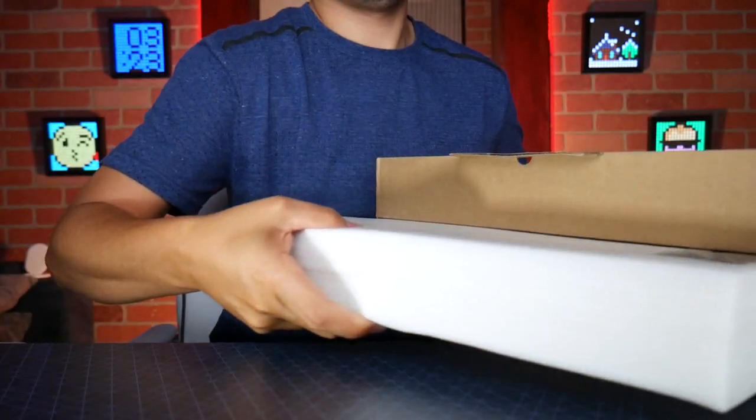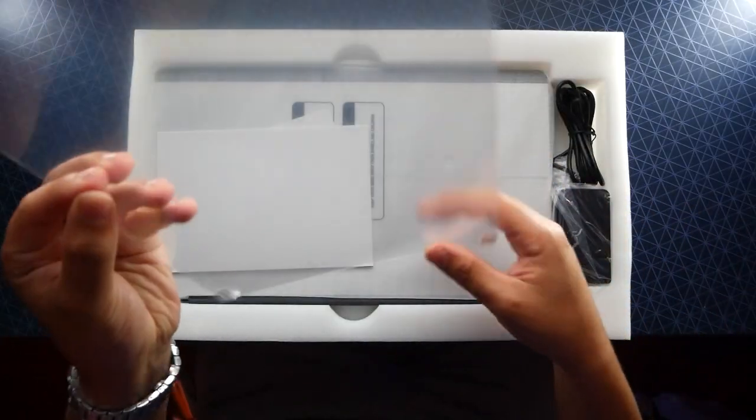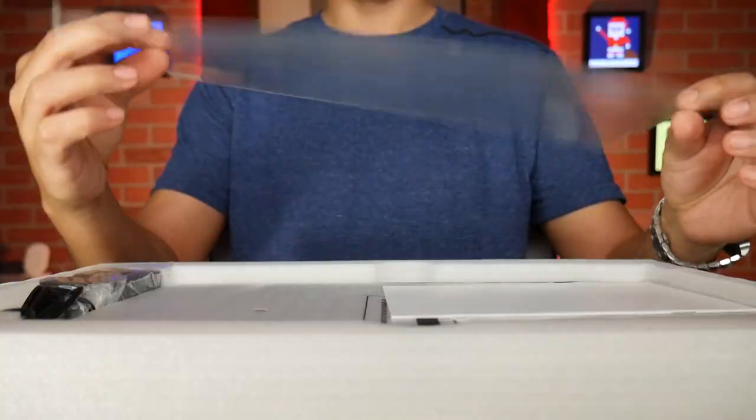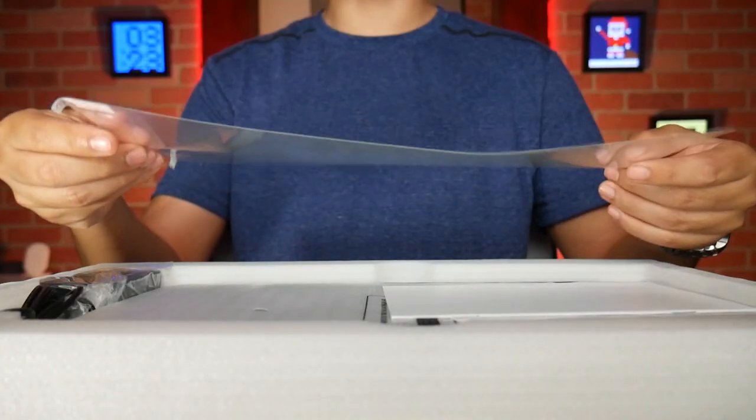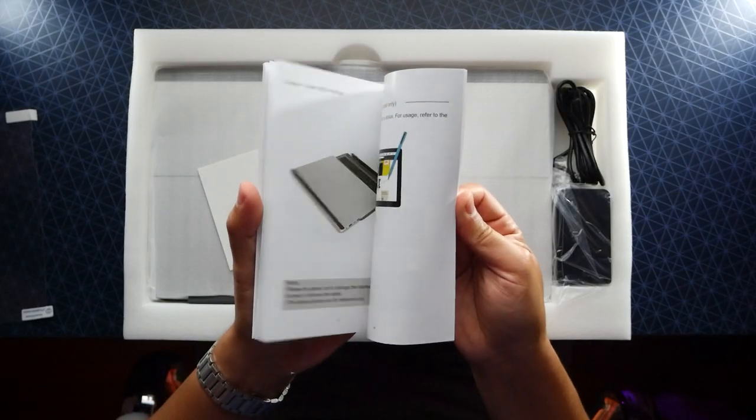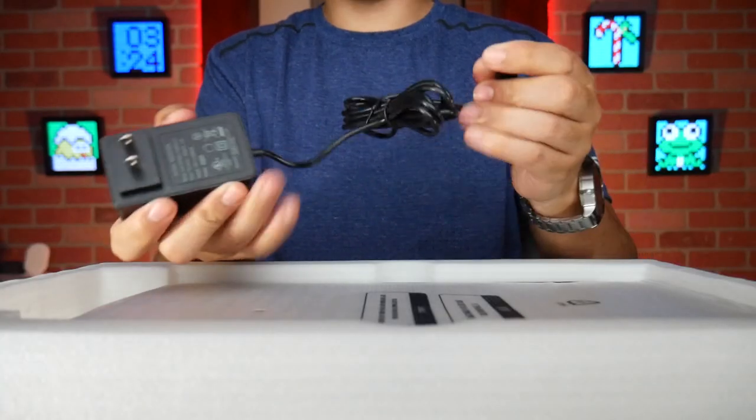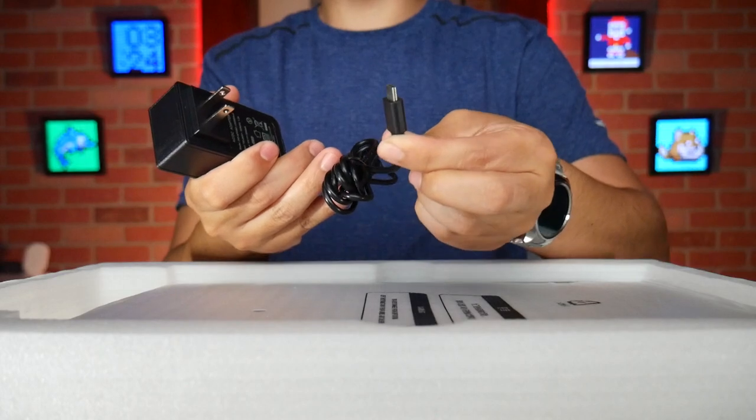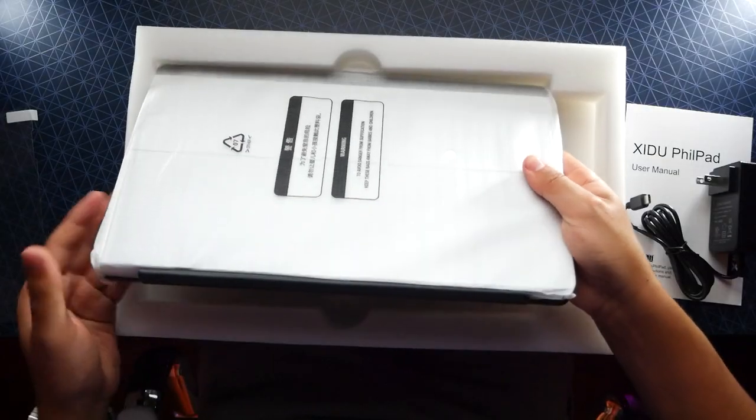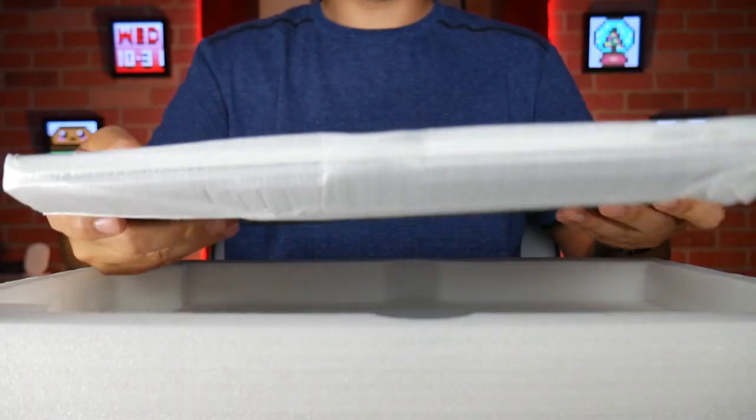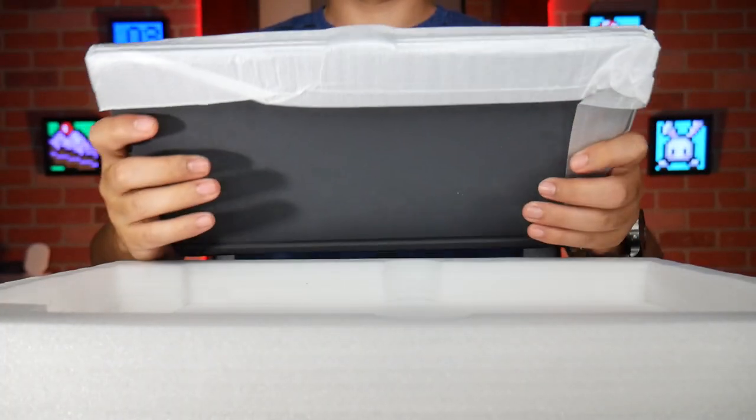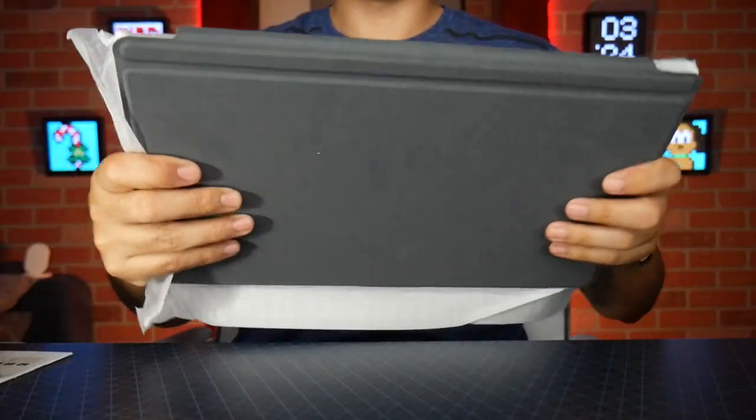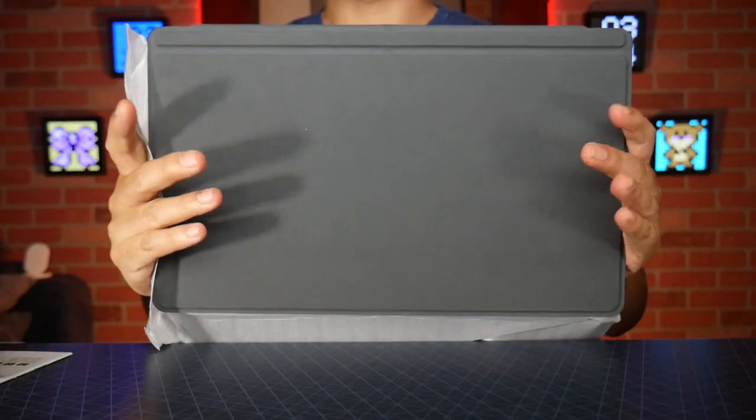This right here, look at this thing. This is a screen protector, user manual, wall charger and USB Type-C. Let's remove this. Whoa, this thing is big and heavy. Now on the back of it I can see that there's a folio type case here we can click down onto it.